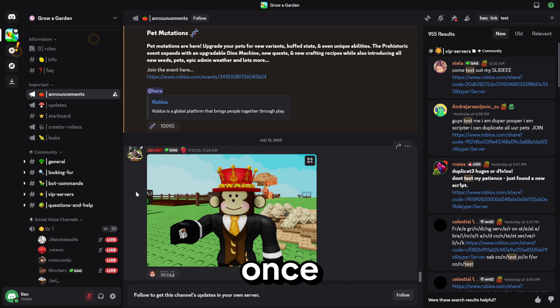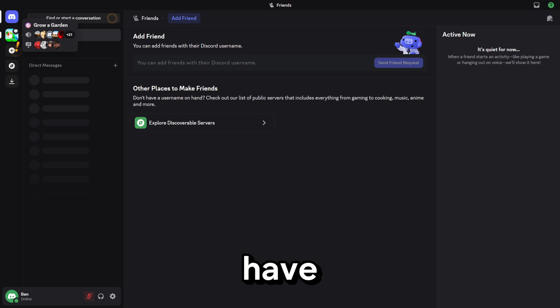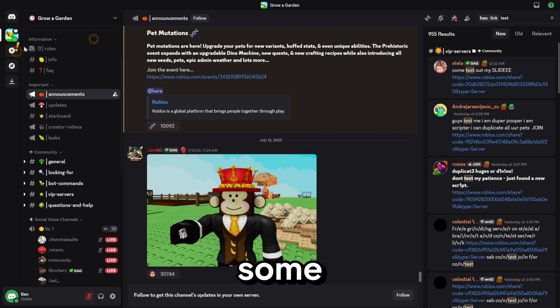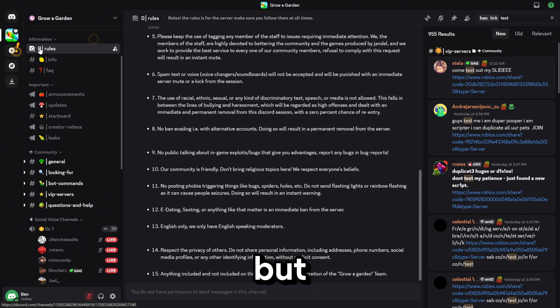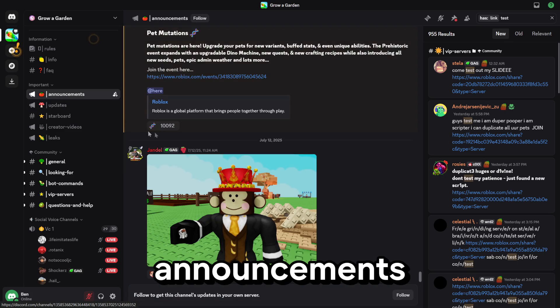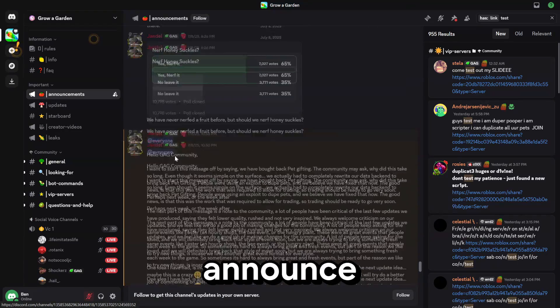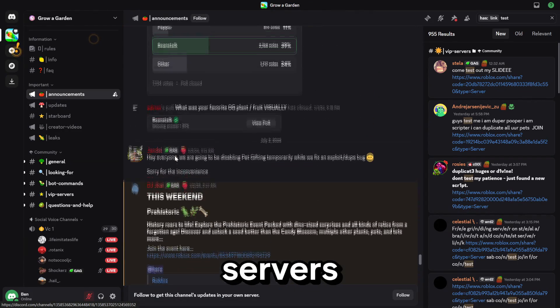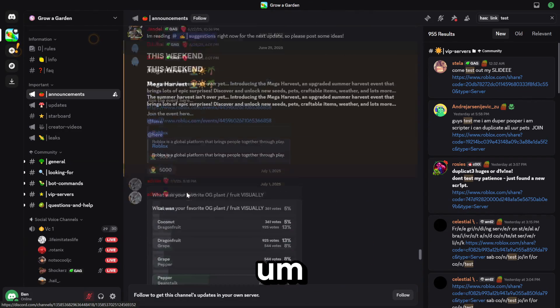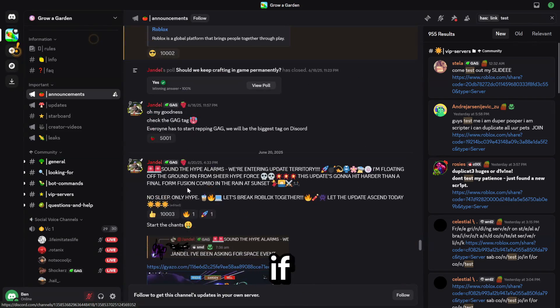I'm already in the Discord server, so once you get in, you might have to agree to some rules and stuff. But after you've done that, you just have to go down here to the announcements channel. This is where they actually announce the dev servers. There aren't any right now, but